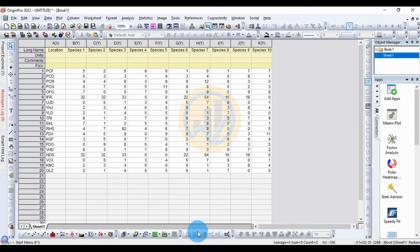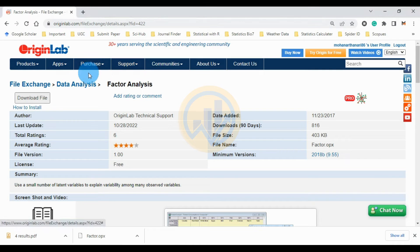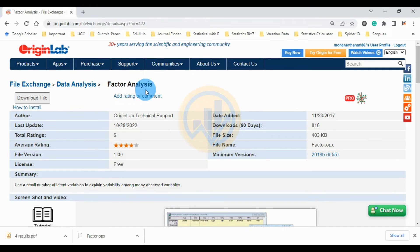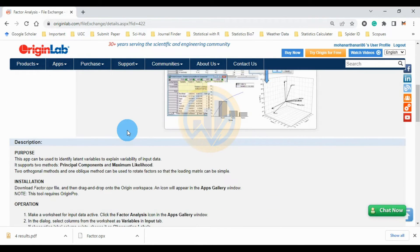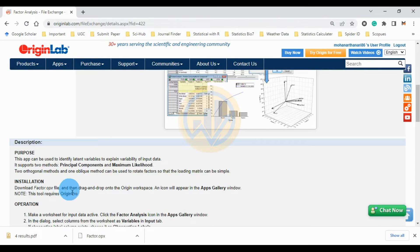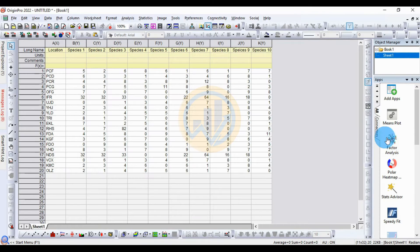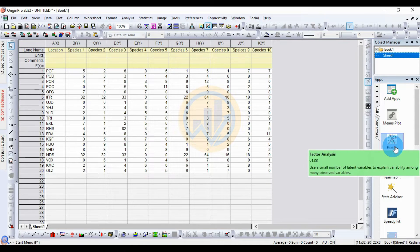To install the factor analysis app in OriginPro software, go to Google Chrome and search for the factor analysis app. Download the icon file, then drag and drop the downloaded factor analysis file into the OriginPro workspace. The icon will appear in the App Gallery.